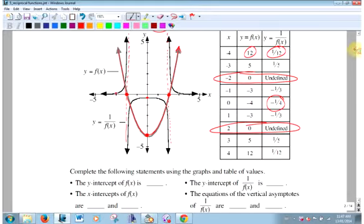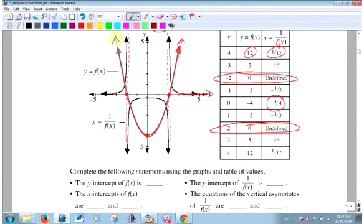As this function gets bigger and bigger, what's 1 over a bigger and bigger number? Smaller and smaller. You get that point right there. This parabola is symmetrical, so let's look at the other side: as it gets bigger and bigger, 1 over a really big number gets smaller and smaller.